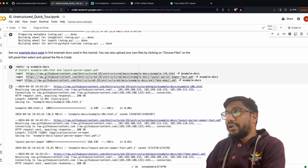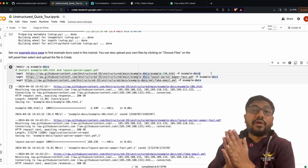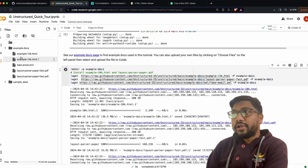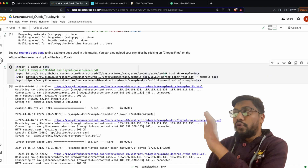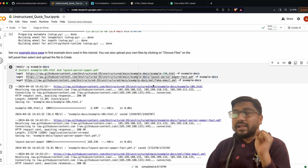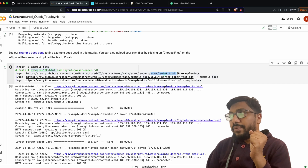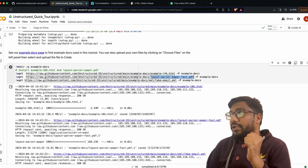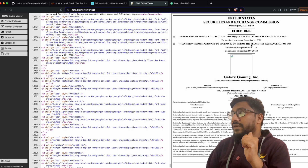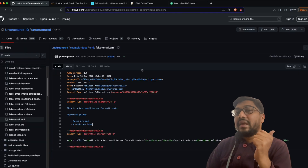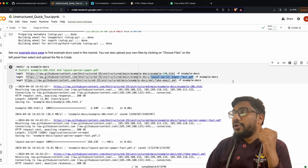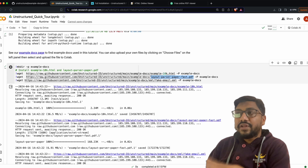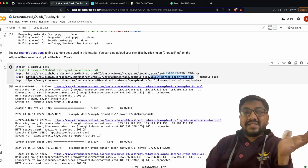We are creating a folder inside our Google Colab environment called 'example_docs'. Inside that folder we are going to download these files. The files we're downloading are: the HTML file 'example_10k' that I showed you, the PDF file, and an email in .eml format — so an HTML file, a PDF, and a .eml file.